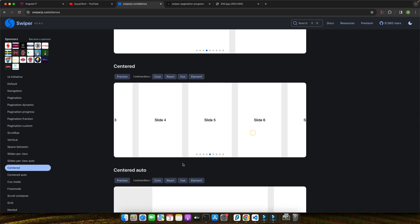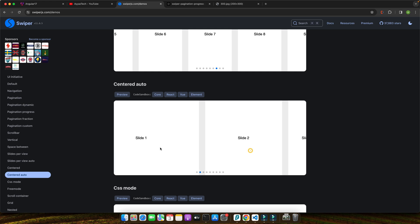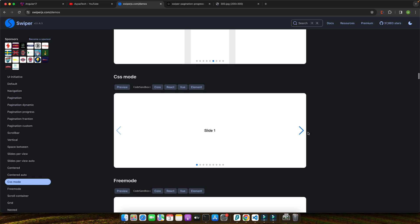From touch-enabled navigation, smooth transitions, and lazy loading images to advanced effects like parallax and virtual slides, Swiper.js brings your content to life. It's fully responsive, ensuring your slides look great on any device, from desktops to smartphones.